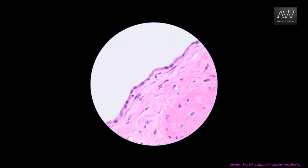This slide is another example of the junction between the free space and the tissue. As you can see the flattened nuclei, these represent the squamous epithelium forming the junction between this free space and the tissue. So this epithelium is probably the mesothelium.